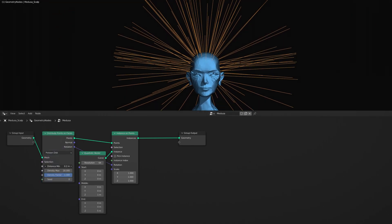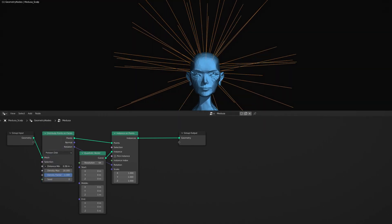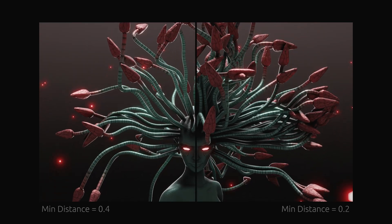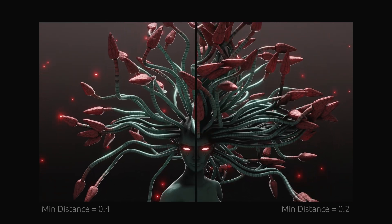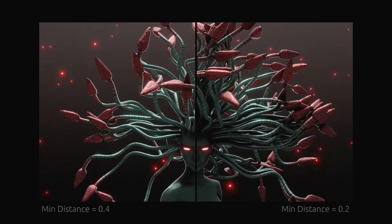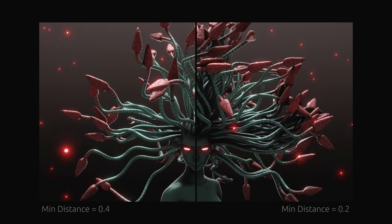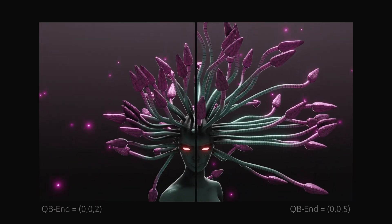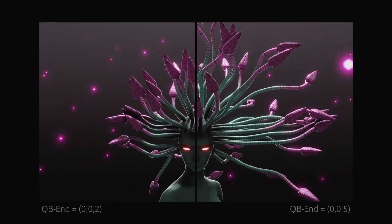As you can see, the minimum distance on the distribute node controls the frequency of the snakes on Medusa's head, while the endpoint of the quadratic bezier node determines the length of the snakes.